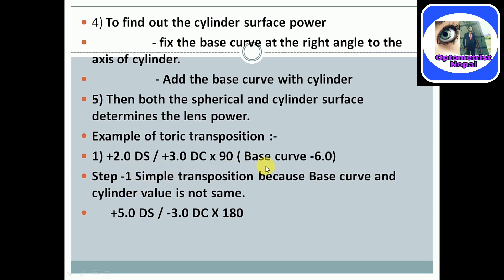In this example, the base curve is negative and the cylindrical value is positive — they are not the same sign, so we must do simple transposition. To find the cylindrical surface power, fix the base curve at right angle to the axis of the cylinder. The base curve is always on the axis at right angle to the cylinder. Then add the base curve with the cylinder to get the cylindrical power. Both the spherical and cylindrical surface together determine the lens power.